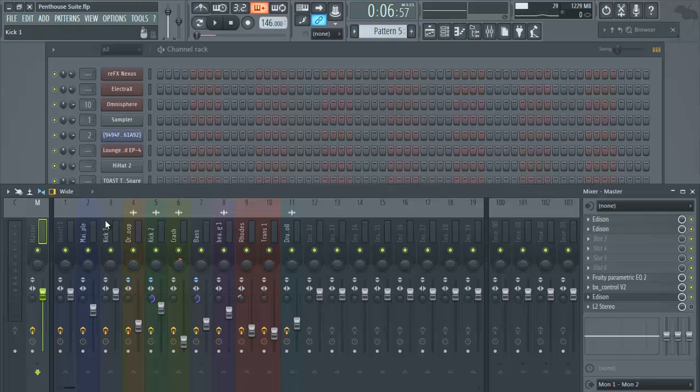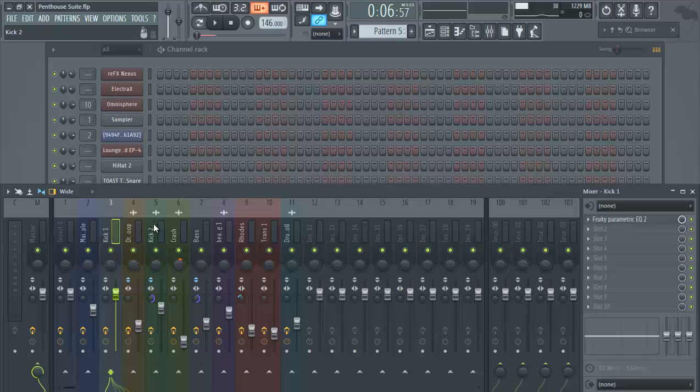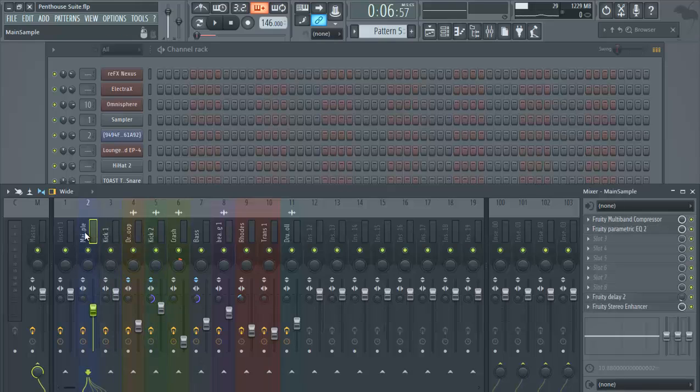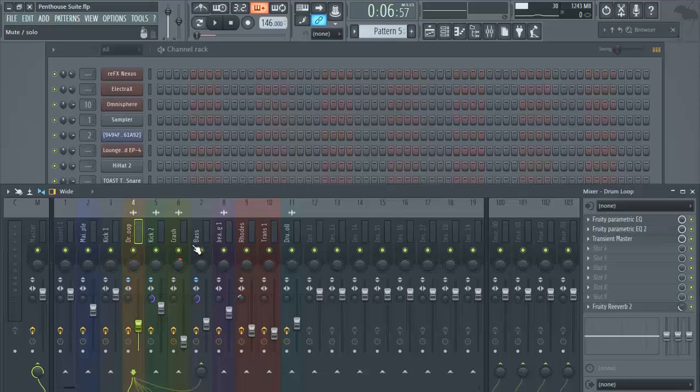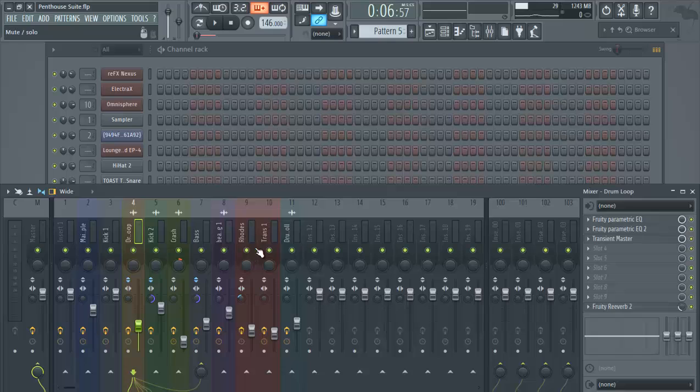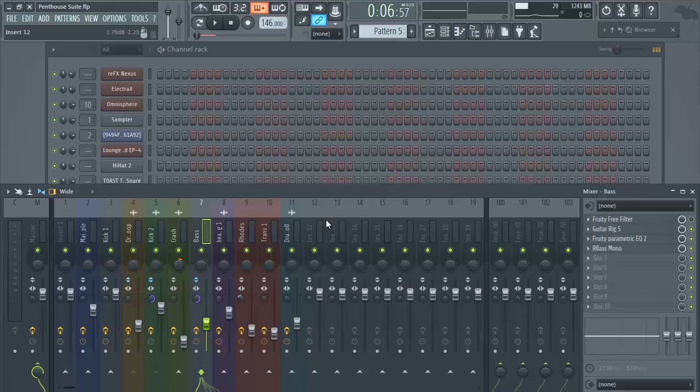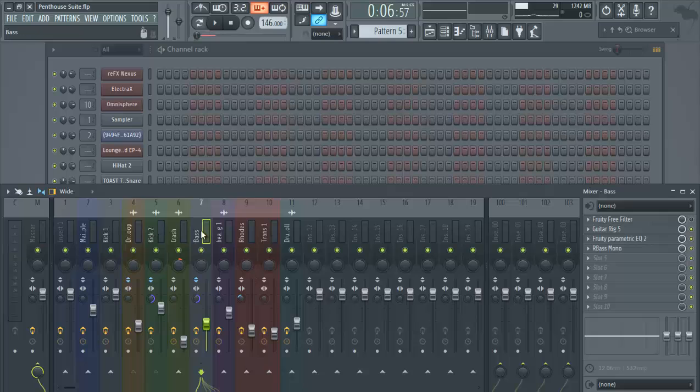If you have a sample or drum loop, make sure the track says that. When the engineer or whoever's recording throws the track in, everything is already organized. Also, make sure you note your BPM.